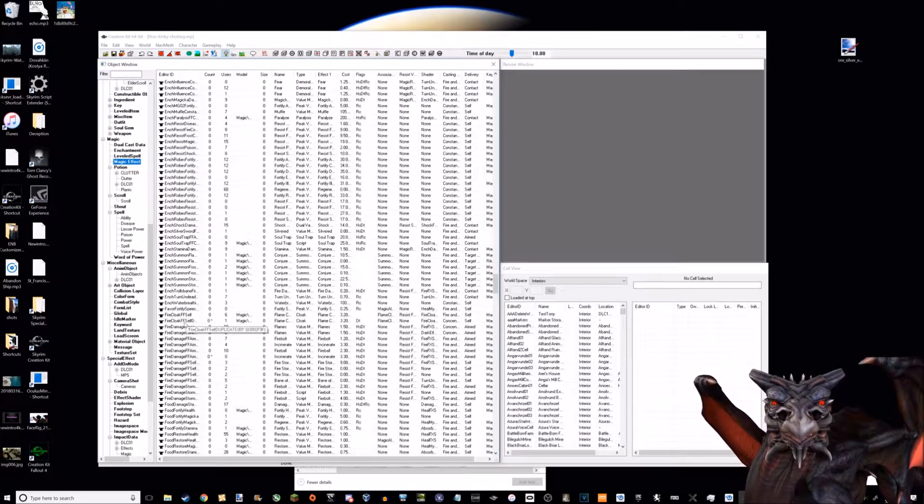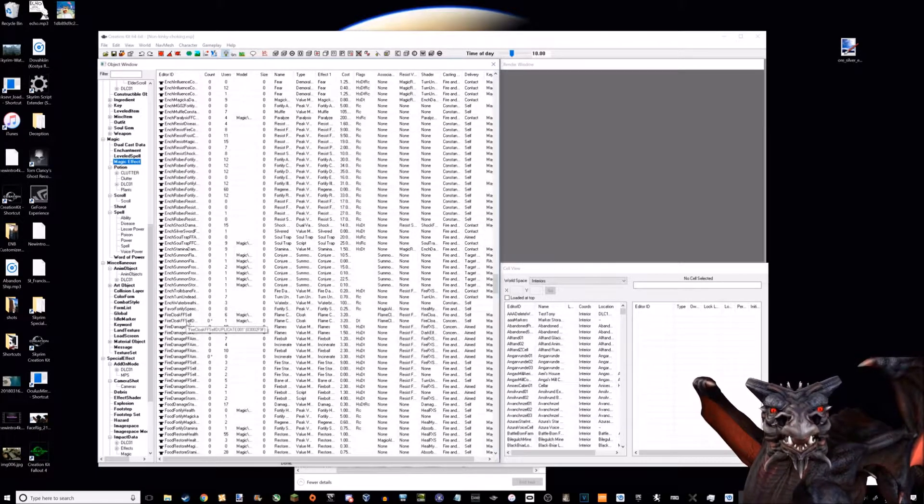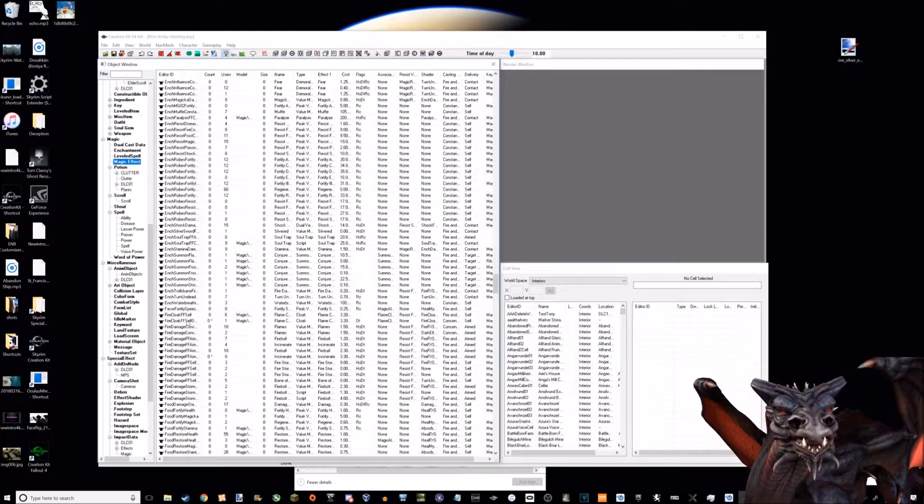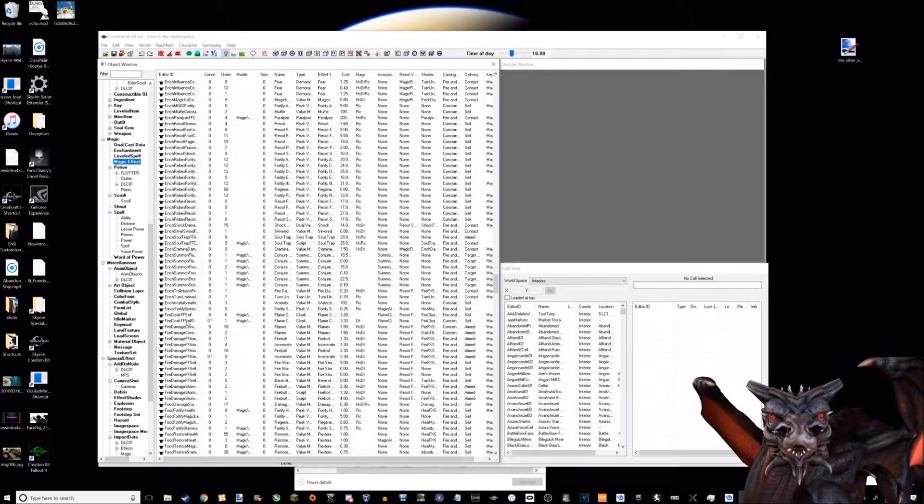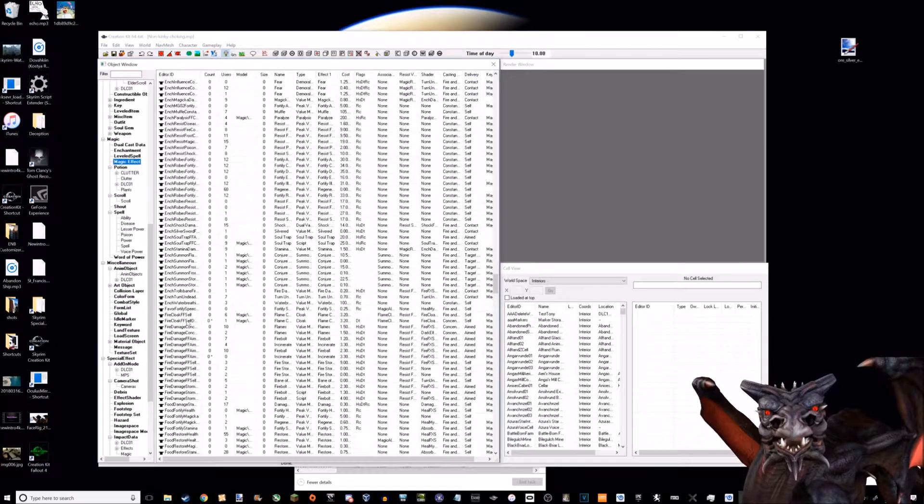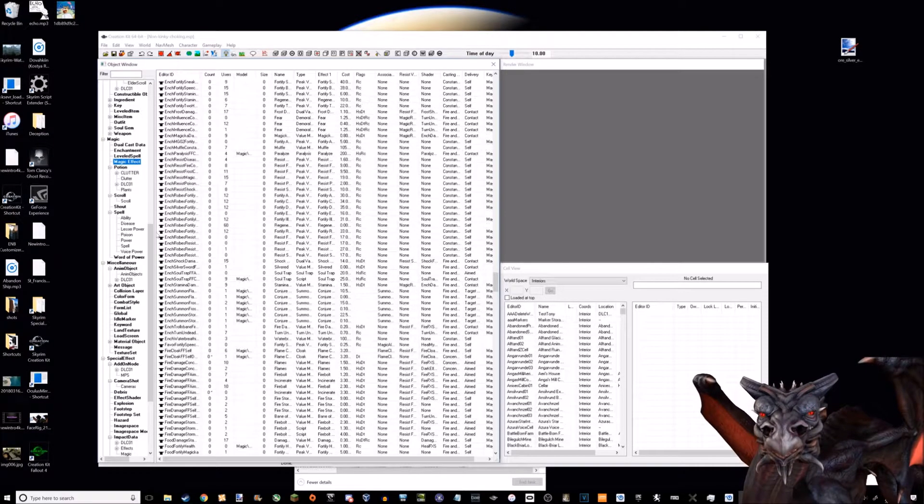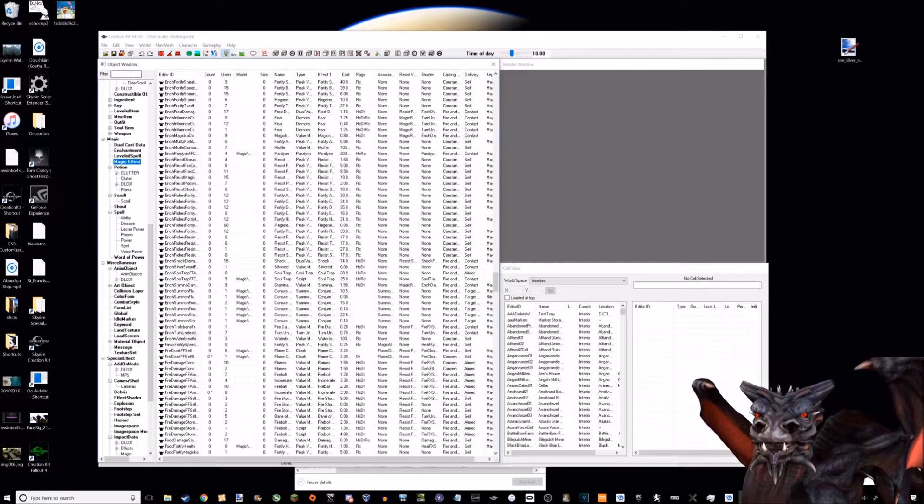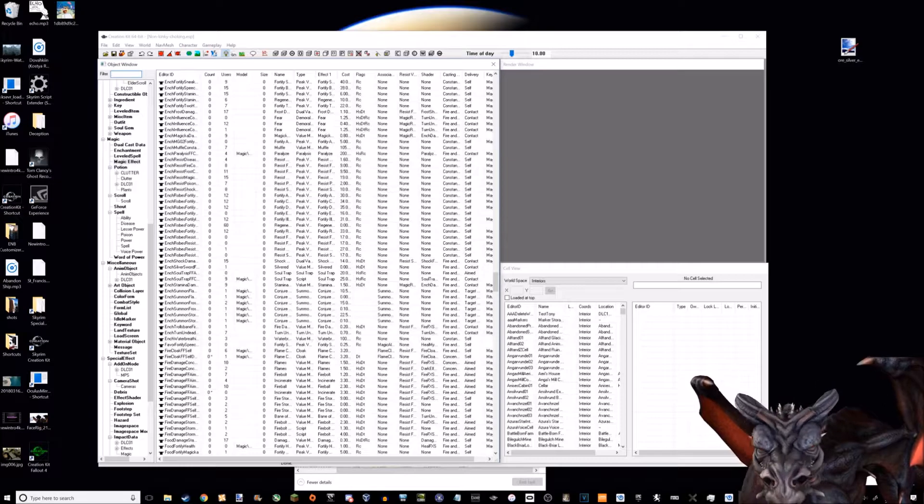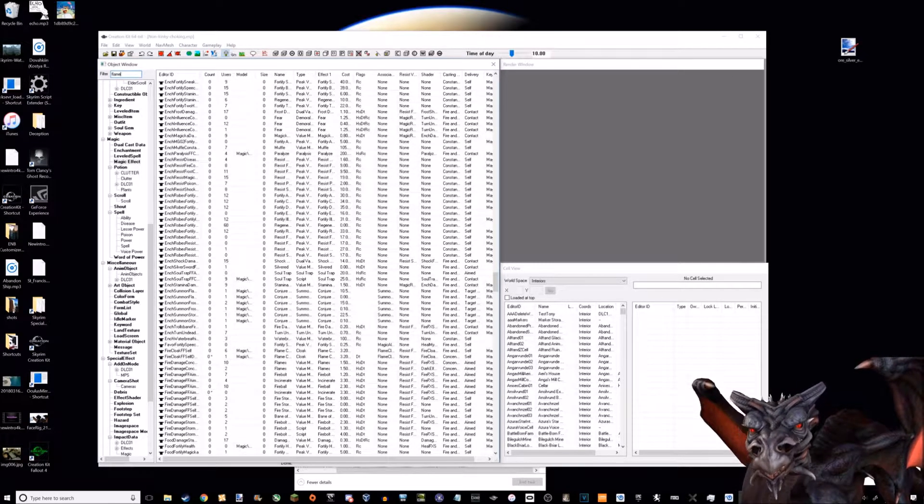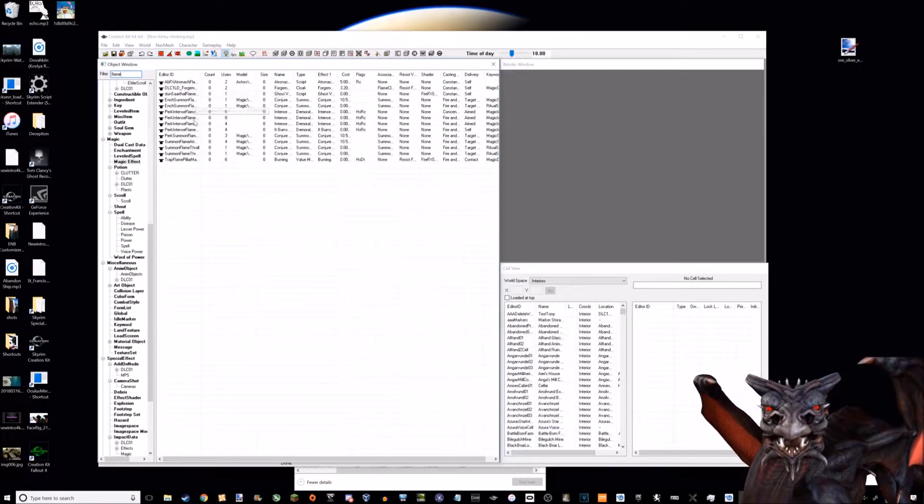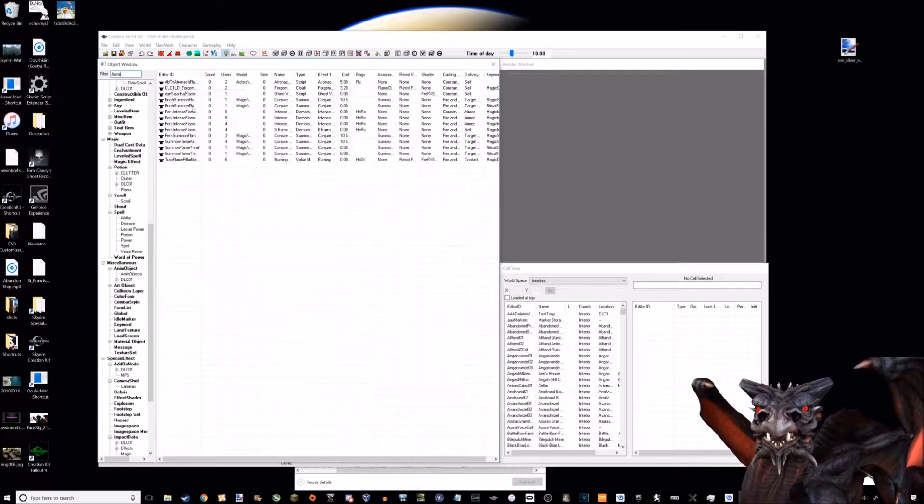This is the cloak spell that you see in the levitate choke spell. The reason I have to use fire cloak is because there are a bunch of different types of spells in Skyrim, different categories.